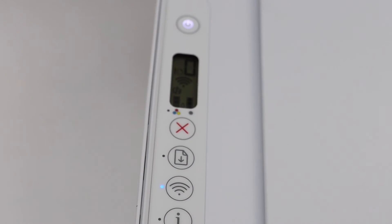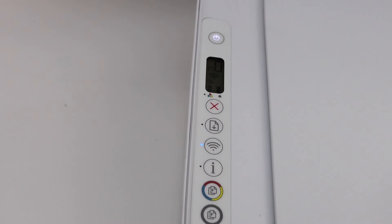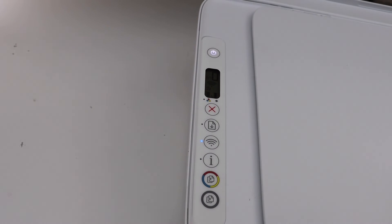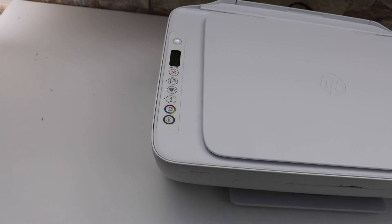This way we can activate the Wi-Fi direct of any HP printer having these buttons available. Thanks for watching.